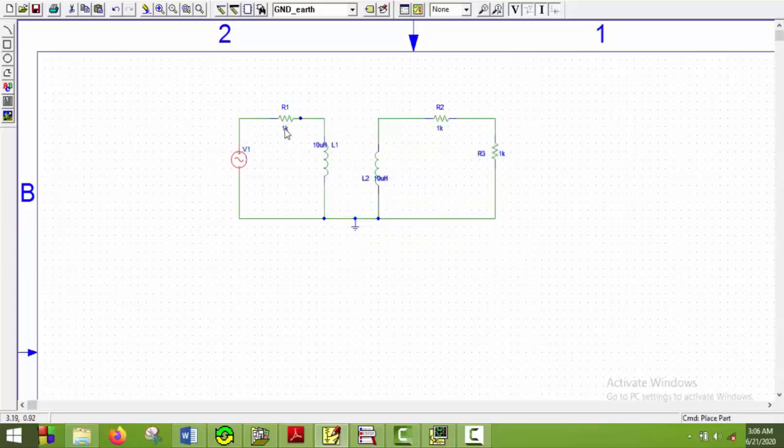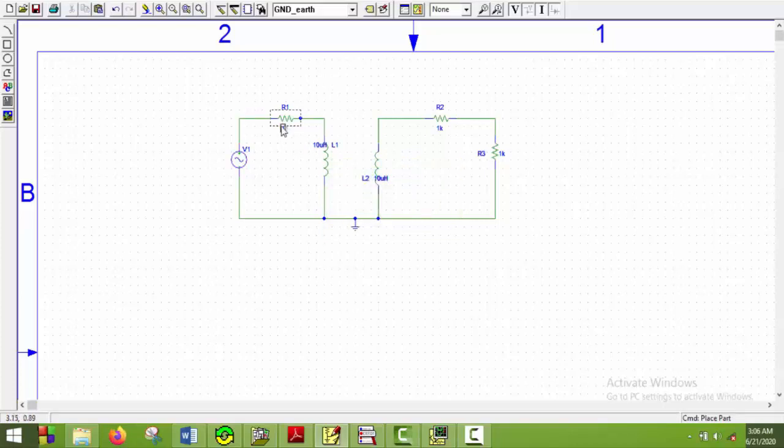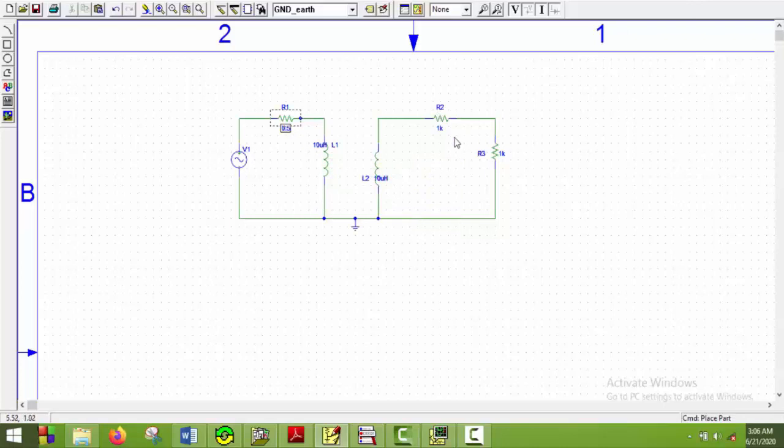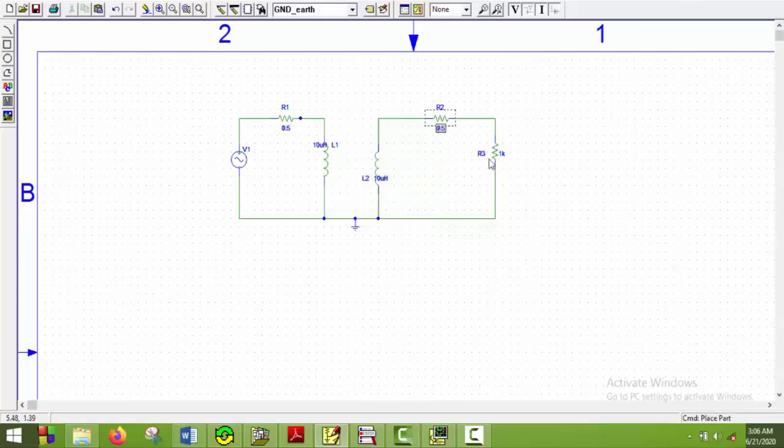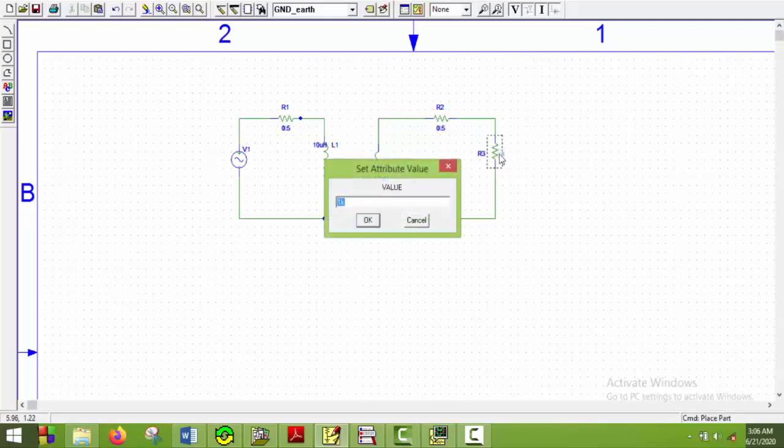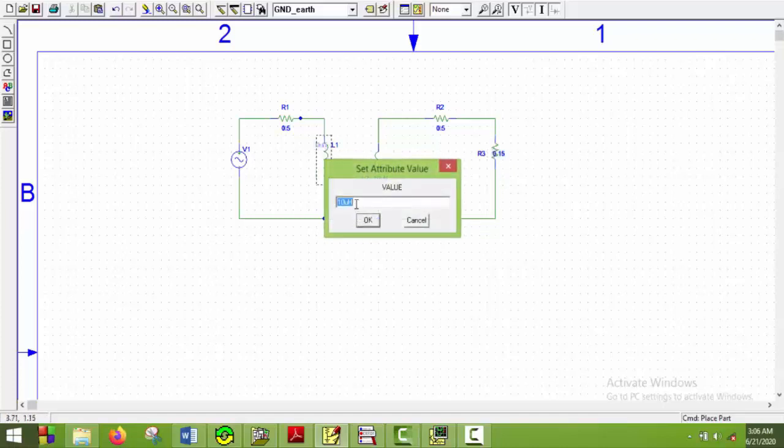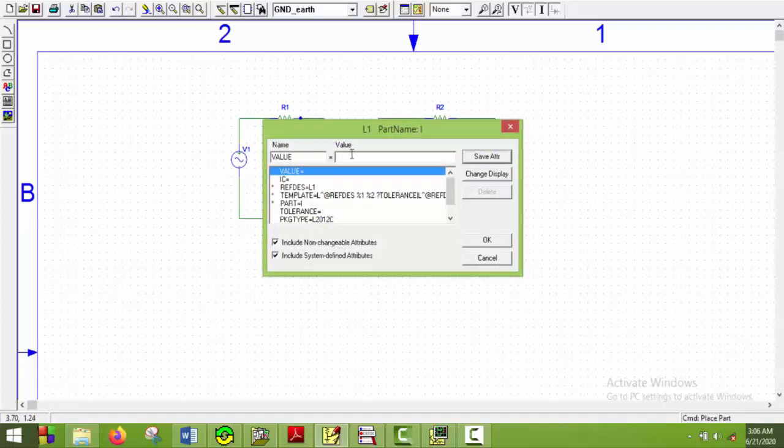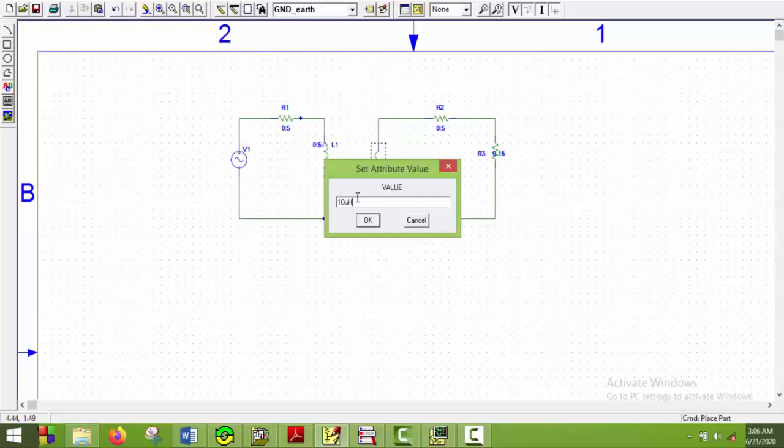Now the resistors value is 0.5 for R1 and R2. This will be 0.5, this will be also 0.5, and this will be 0.15. And this will be 0.5 Henry. And this value will be 0.5 and say OK.